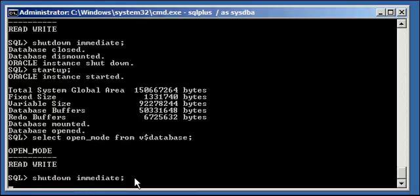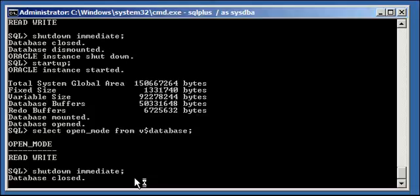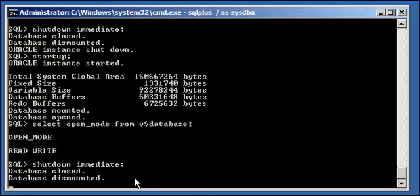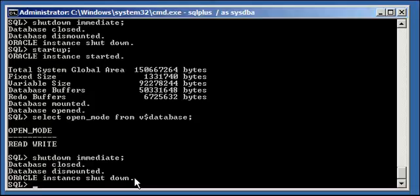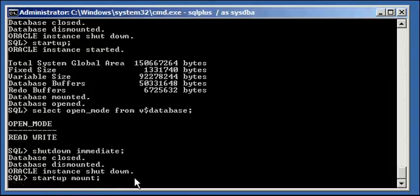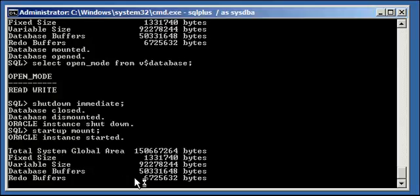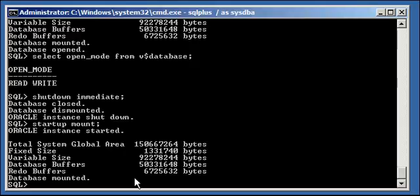Go ahead and shut down your database again. READ WRITE basically means we can write to what we want to at the database level. SHUTDOWN IMMEDIATE — closed, dismounted, instance shut down. Now go ahead and start up your database with the MOUNT option. That will start the instance and mount the database with the control file and stop there. We don't want it to go through all three phases; we want it to stop after phase two — which it did. Started the instance, mounted the database, stopped.